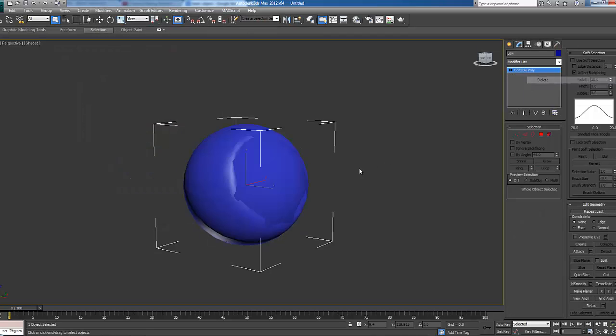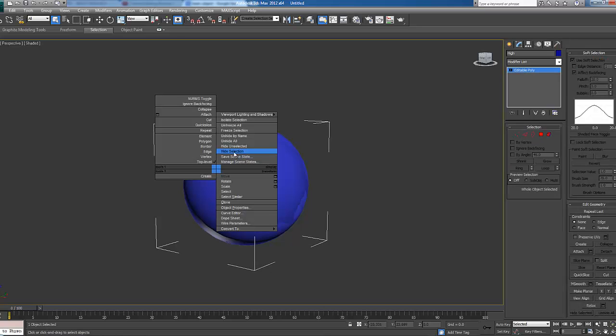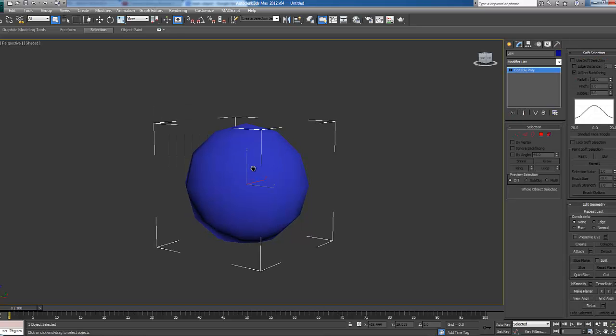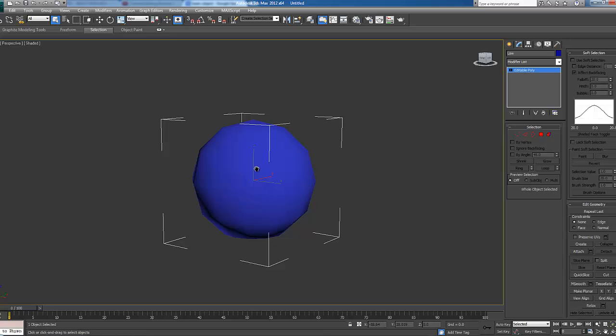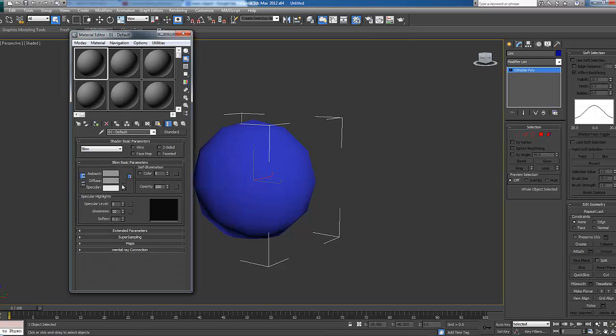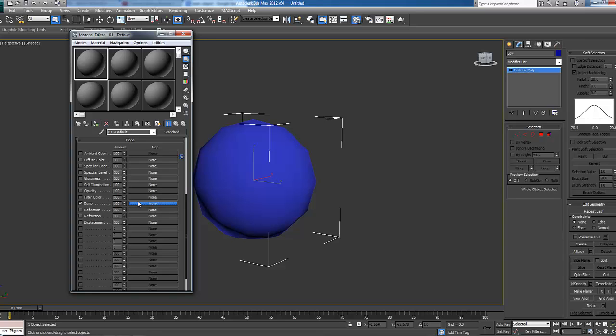Let's delete the projection modifier. Select our high poly. Right click, click hide selected. Now push M to open up material editor. We're going to expand maps and tick bump and then set this from 30 to 100. And then click the none button next to it.